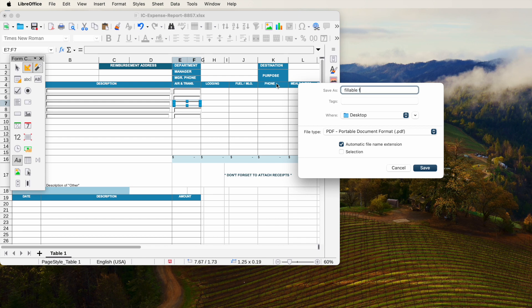This is all for this video, but we will add new solutions to create a fillable form from Excel soon.